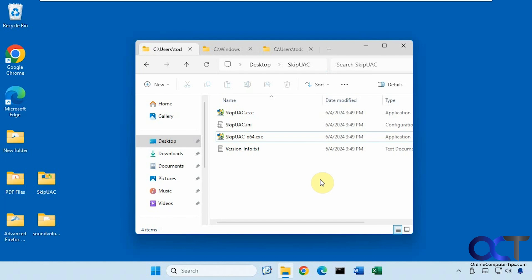So it's a free program called Skip UAC. Once you download the zip file, just extract it and run the executable here.